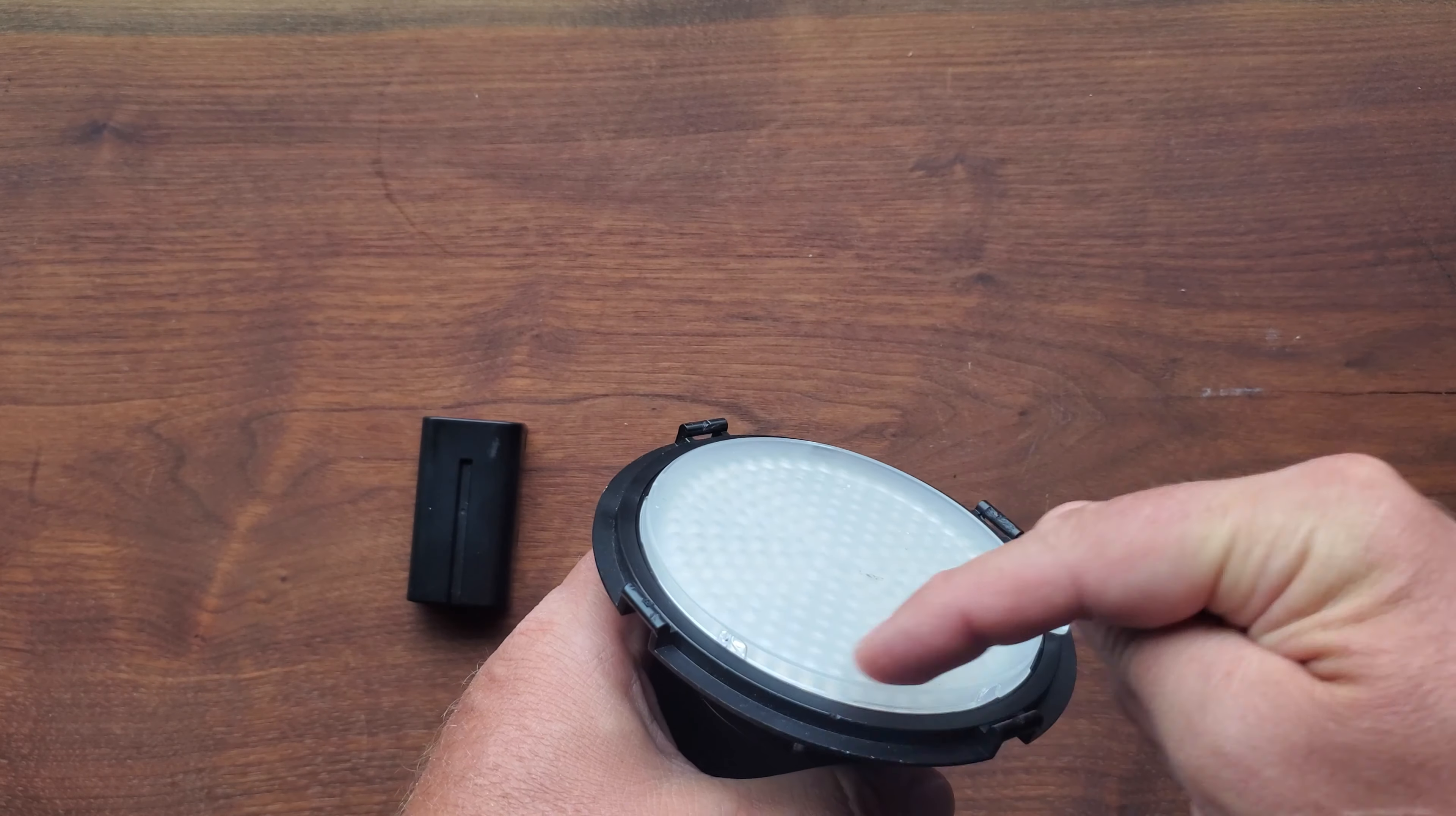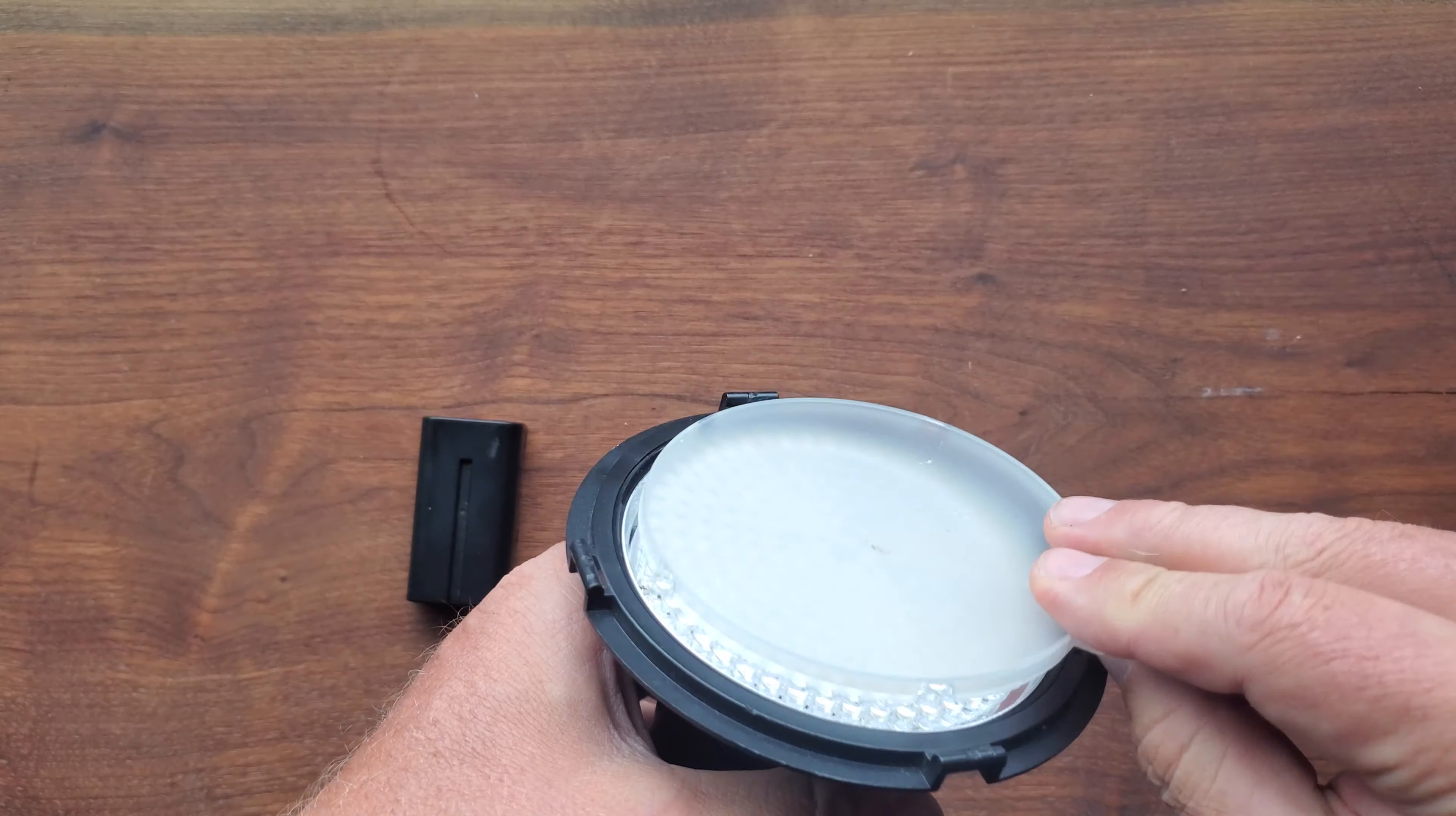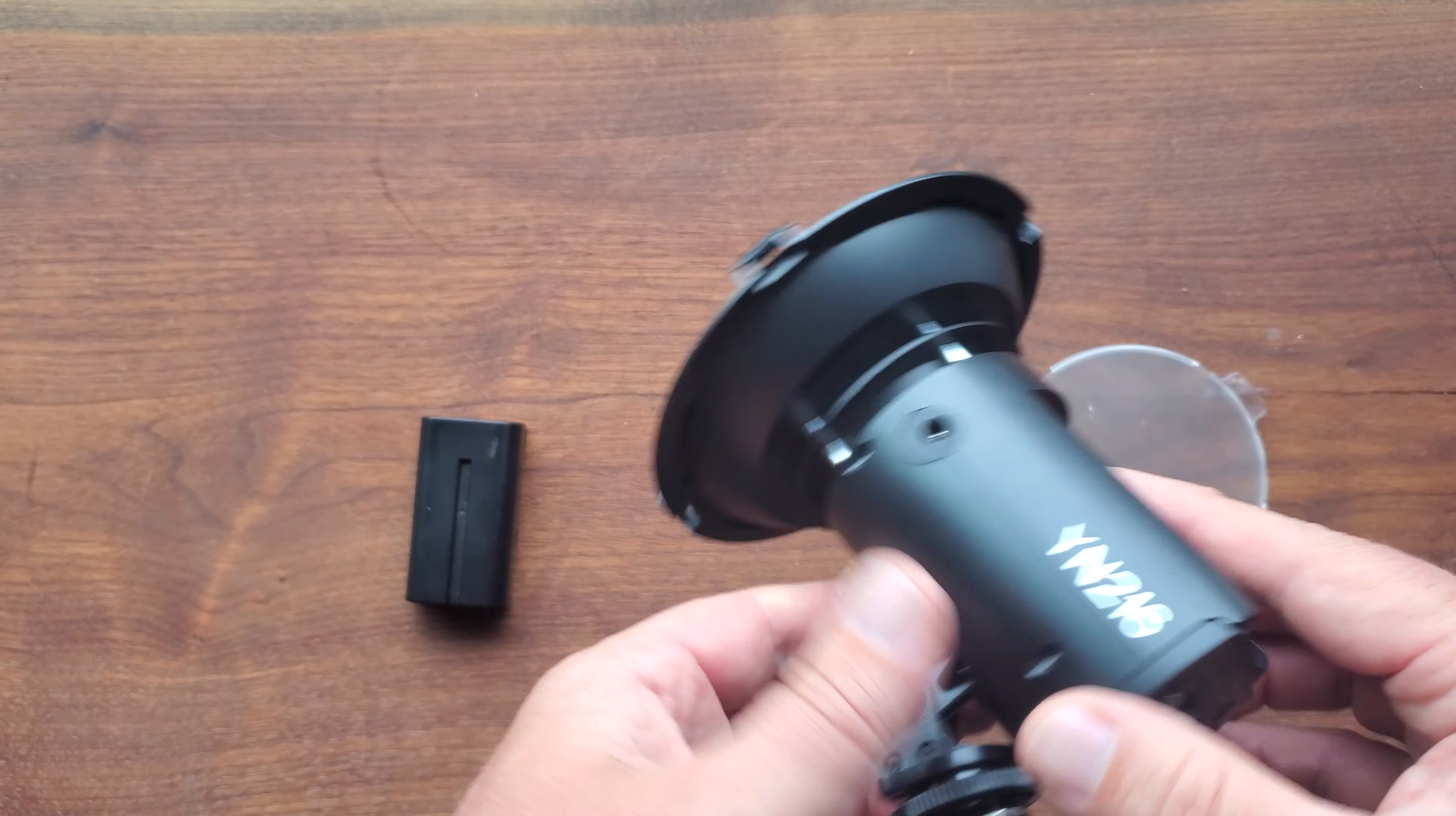It also comes with different diffusers that you can take on and take off. I just use the clear one here. Nice, bright, natural daylight color.